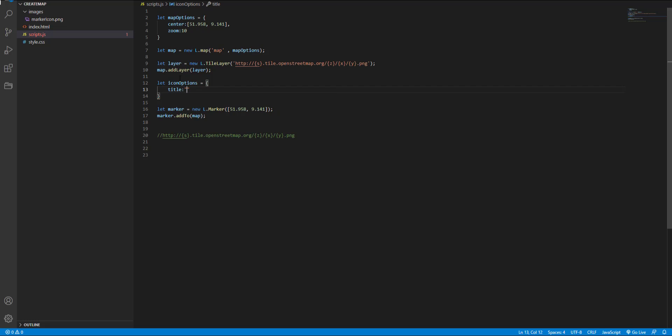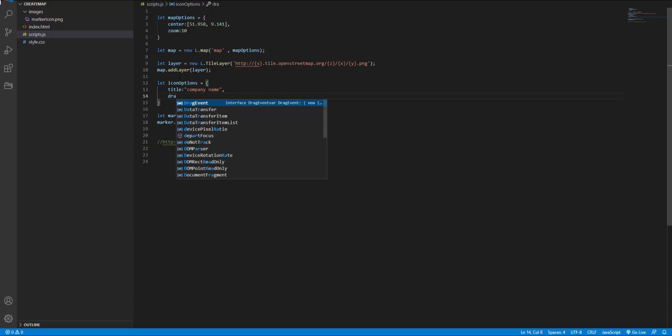We use title attribute to show a text when the user hover on the marker. For example company name and set value for draggable attribute.